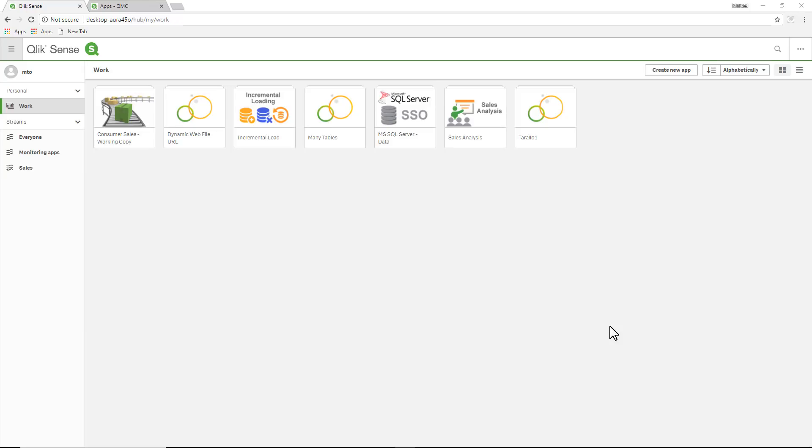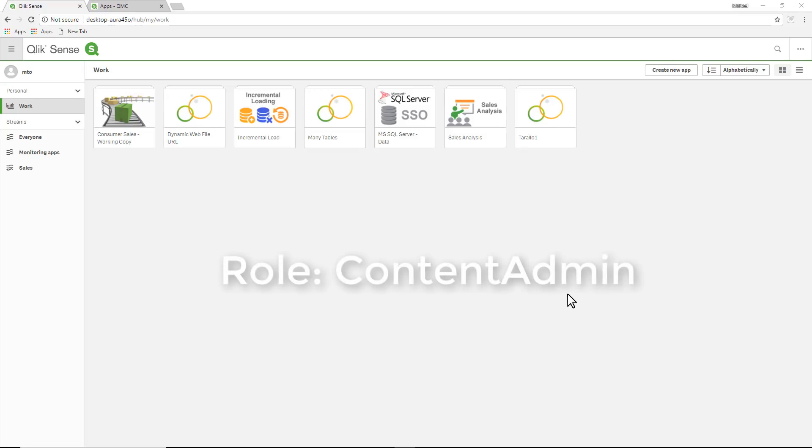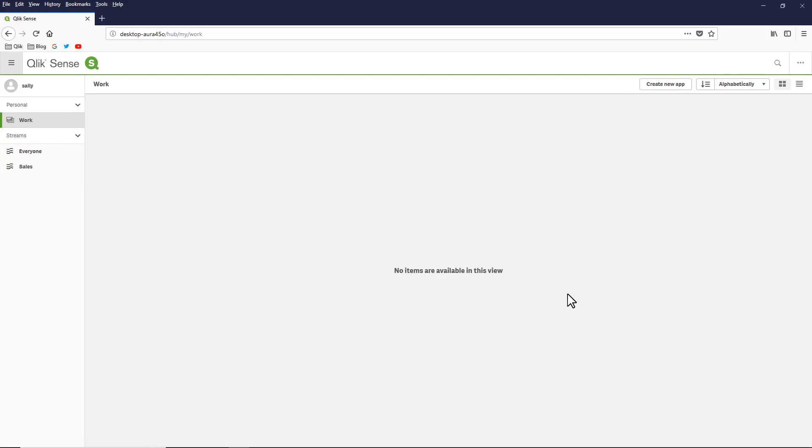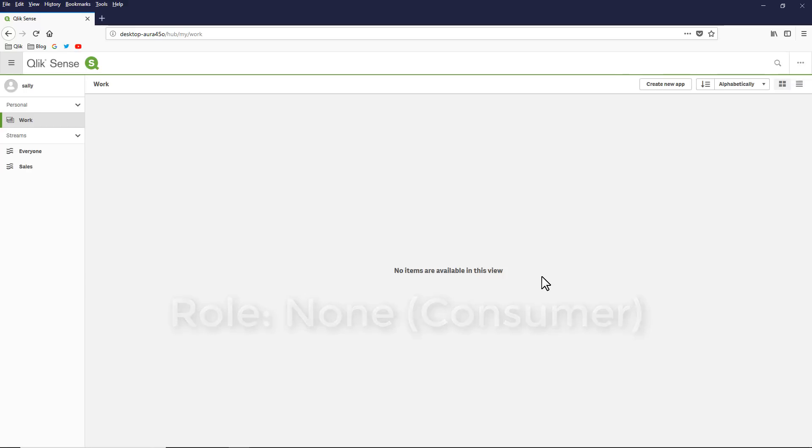I'm going to start this from scratch so you can see how it works. I am logged in with my account where I am either a root admin or a content admin, and then in another session, let's say Firefox, I have a user or consumer.